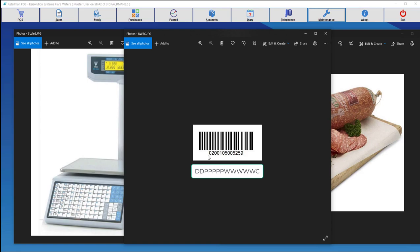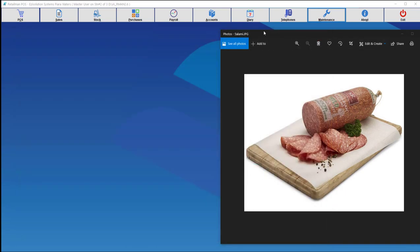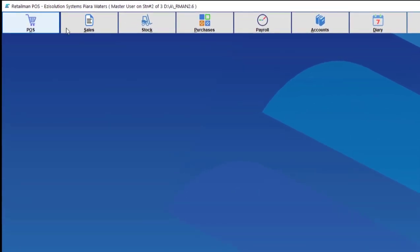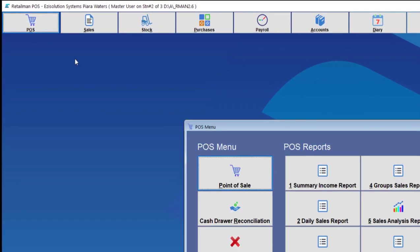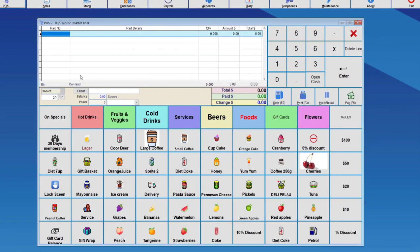So what we're going to do now is go to the point of sale screen. Then we're going to enter the part number either by scanning it or entering it manually. We're going to enter it manually.